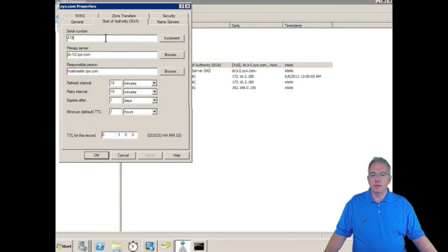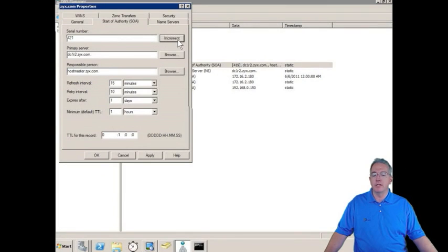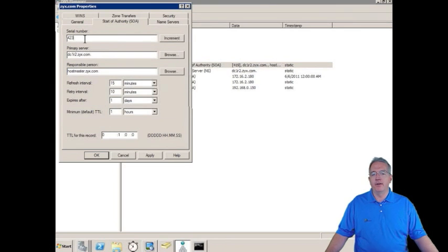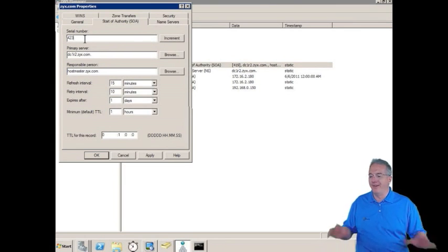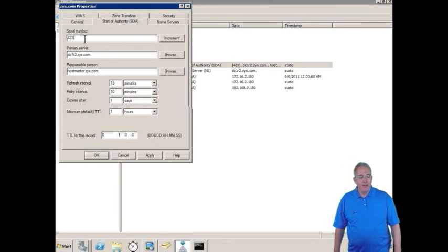Now, if I wanted to force a zone transfer, especially if I had DNS notify, I'd say increment. There's a change. Oh, there's another change. Oh, look, there's another change. Every time I have a change, do I have to go in and hit the increment button? No. So it does it for you automatically.